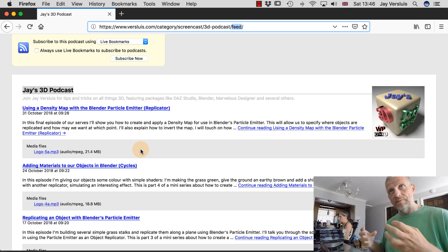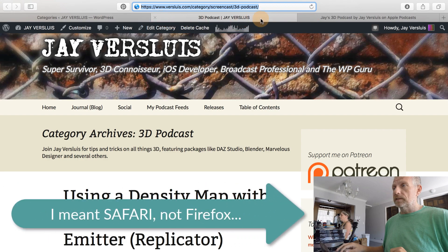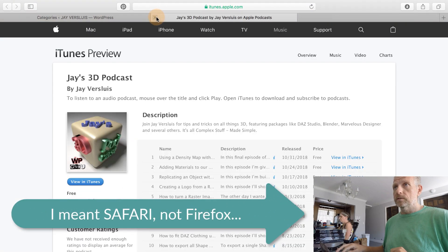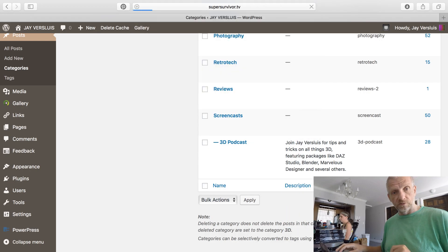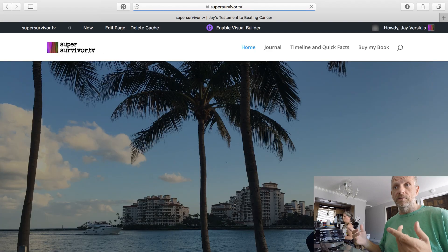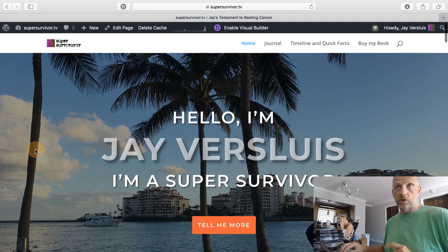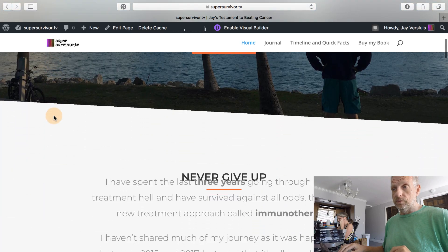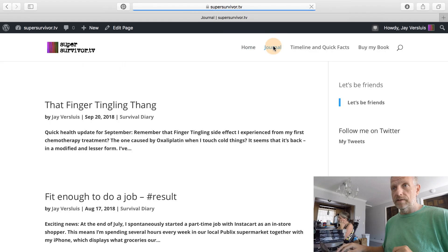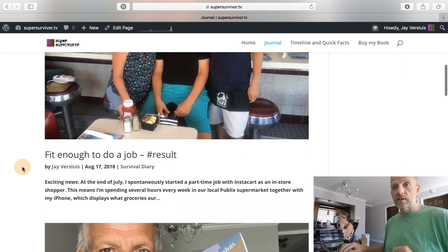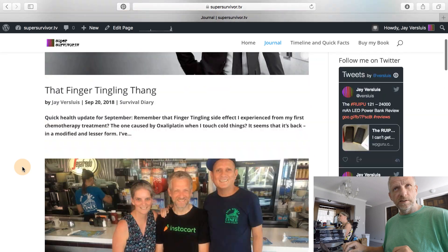Let me head over to Firefox and go to my new website, supersurvivor.tv — that's the website to which I'd like to add this podcast. Currently there's nothing in regard to a podcast feed on there. If I go to 'journal' I can see all these entries I've made but none of them is indeed a podcast feed. Now let's see how we can make that happen.